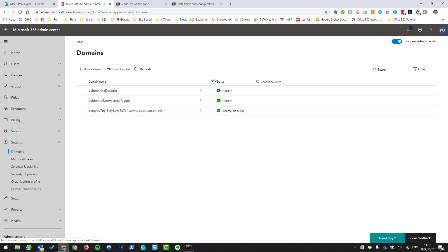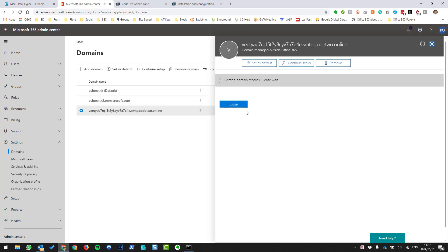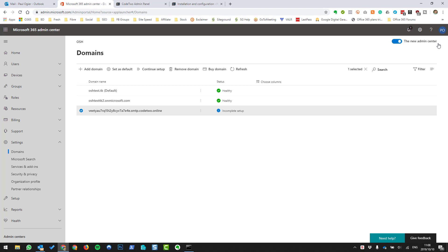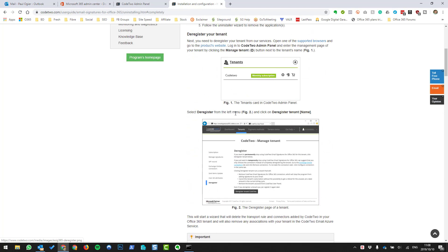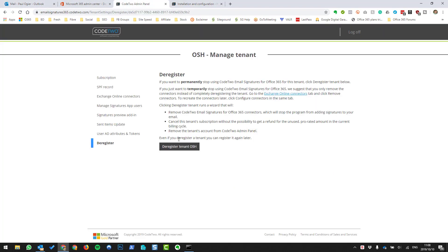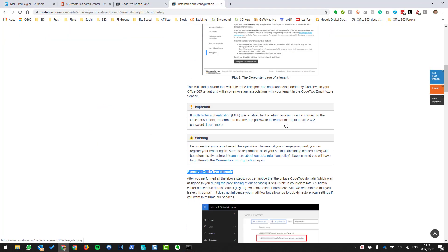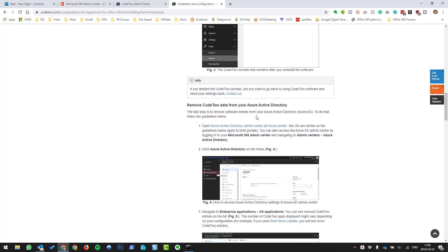What you'll see is there's a domain which was created by Code 2 when we signed up and installed the signatures. So this is the remove the Code 2 domain step. We're going to deregister the tenant, and then remove the Code 2 data from the Active Directory.